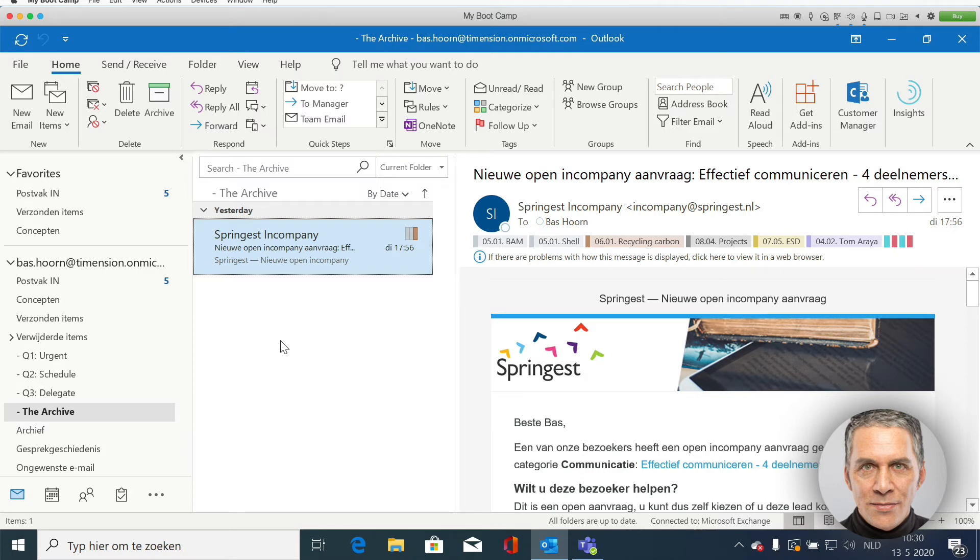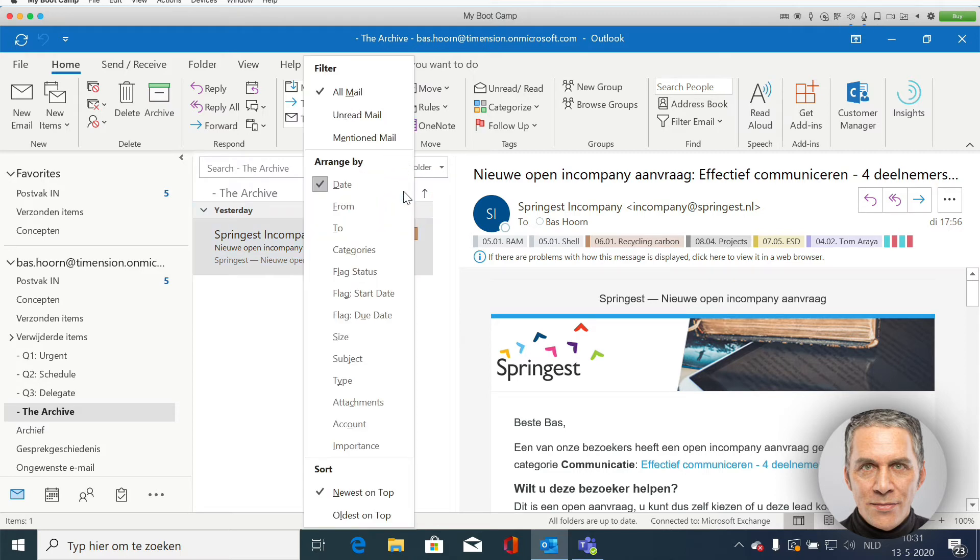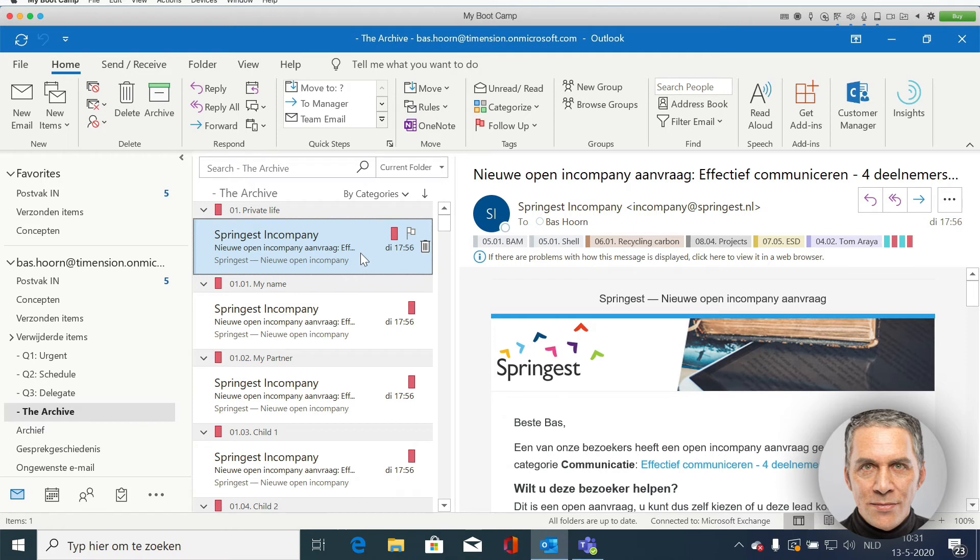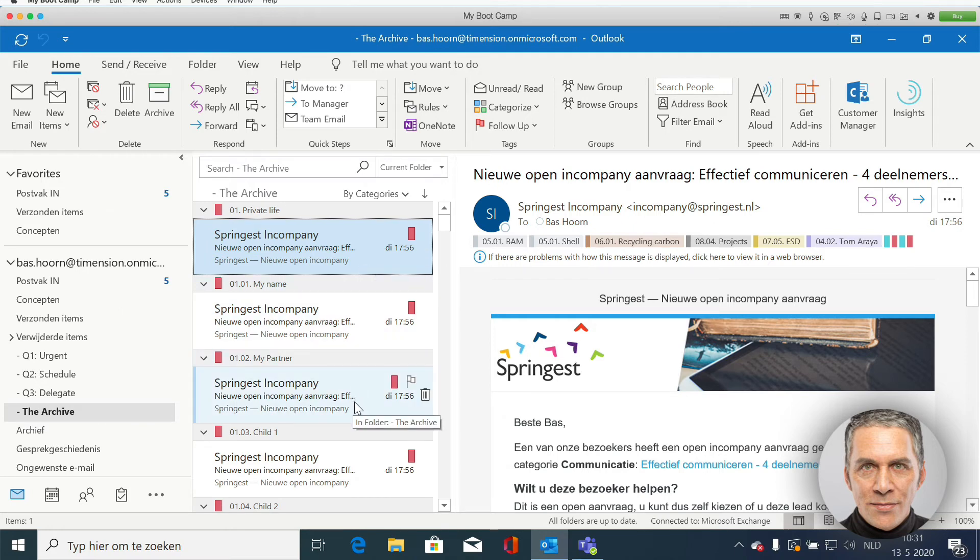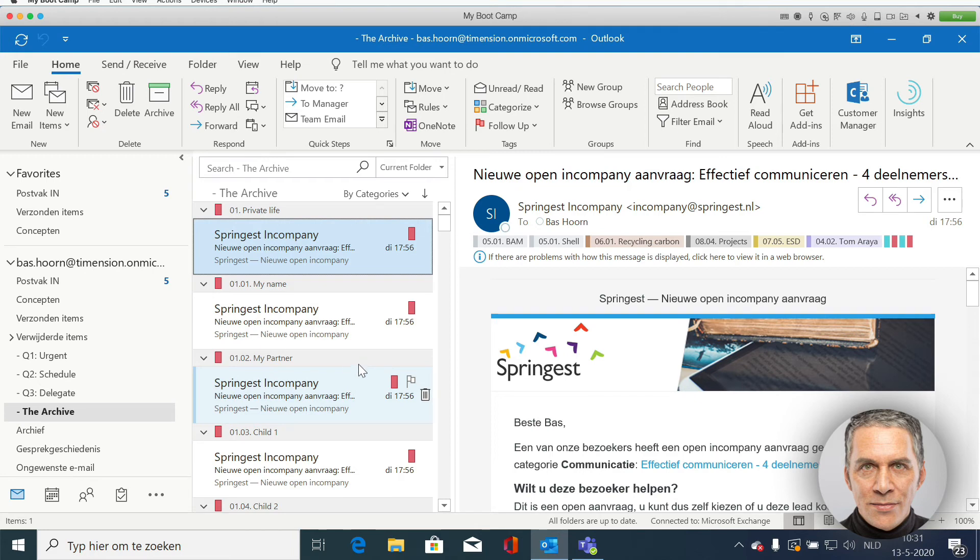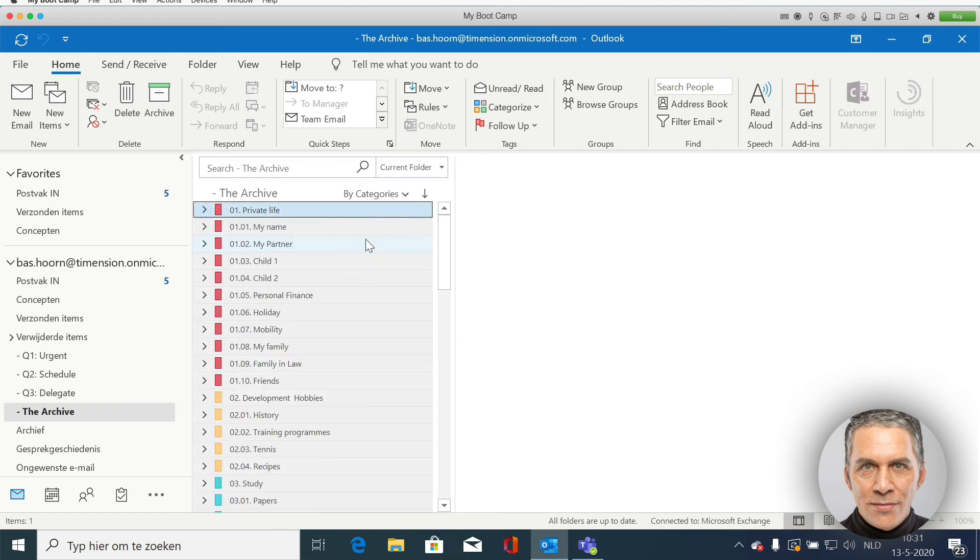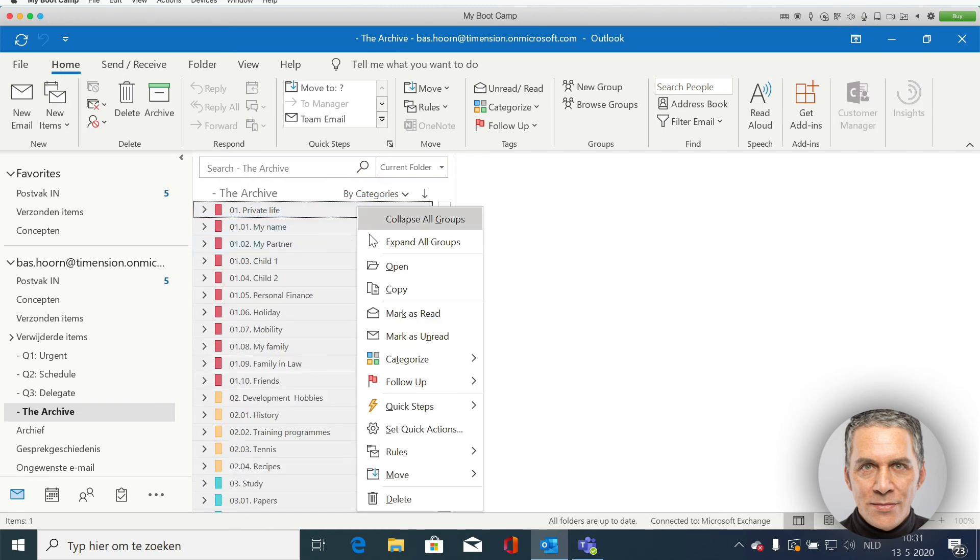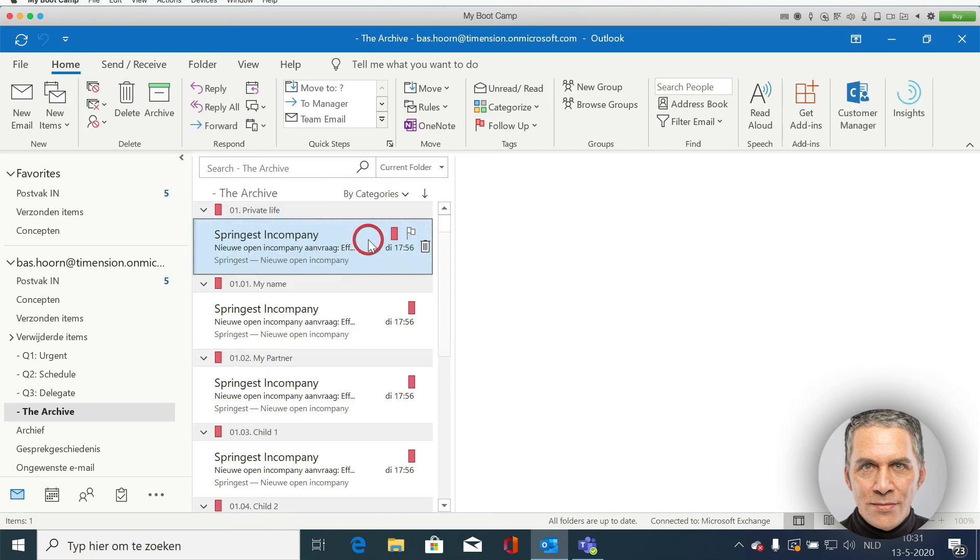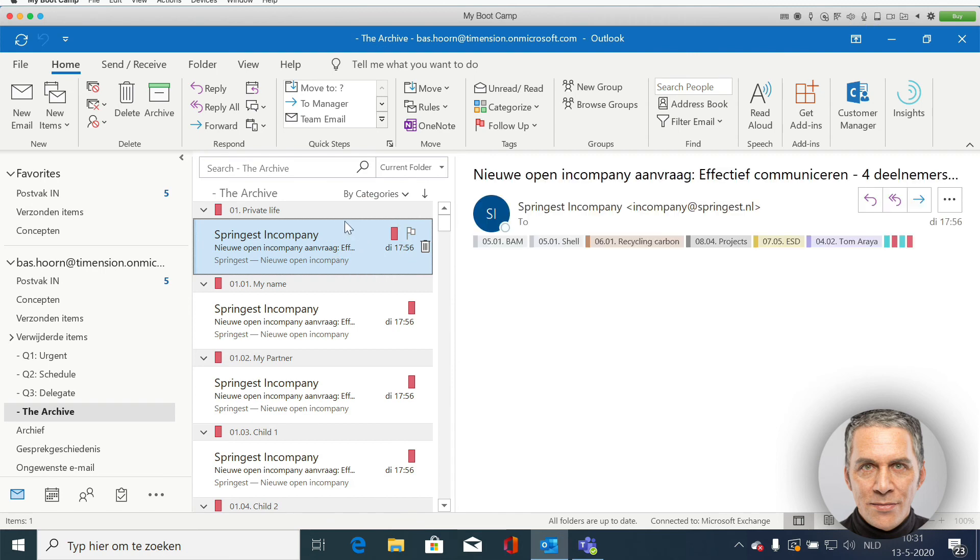When I sort the archive by category, I see that one email comes back under different categories. I can make this view compact and extensive by clicking in a gray bar and selecting collapse all groups or expand all groups.